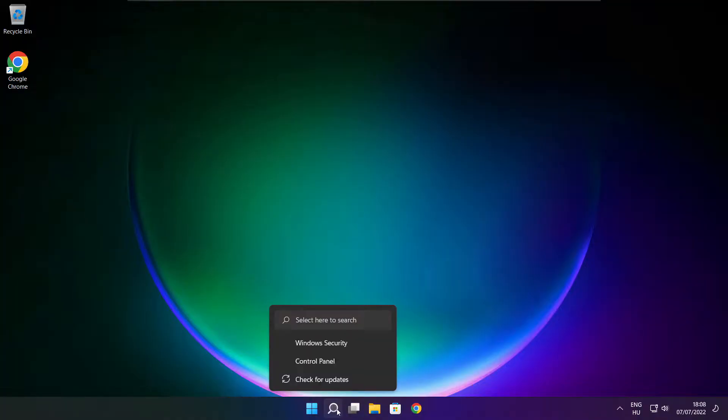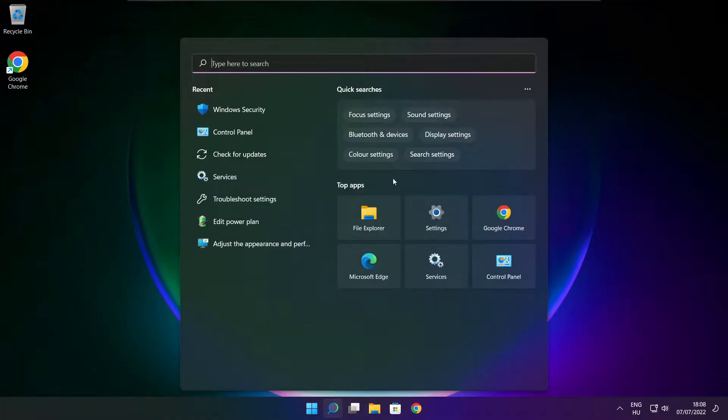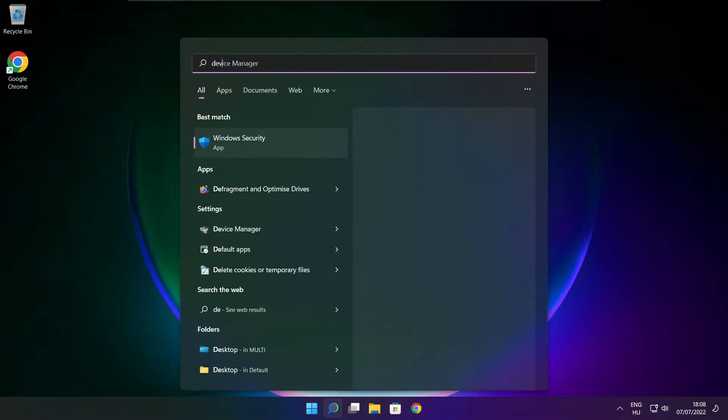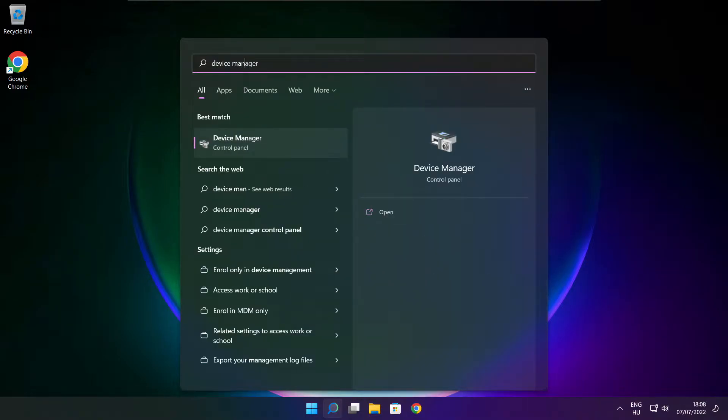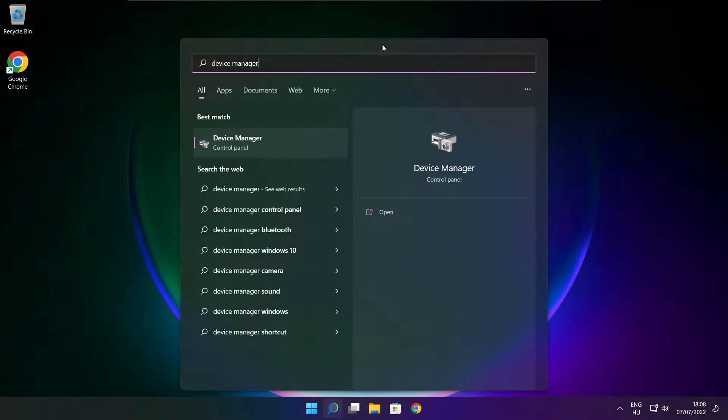Click the search bar and type device manager. Click Device Manager.